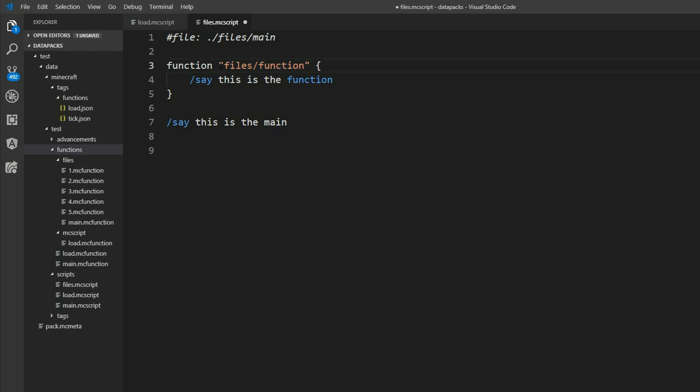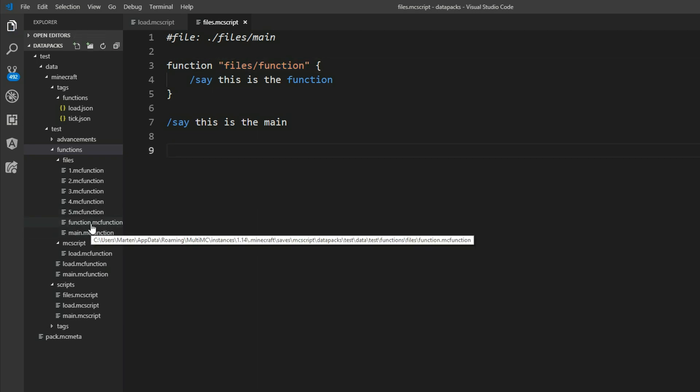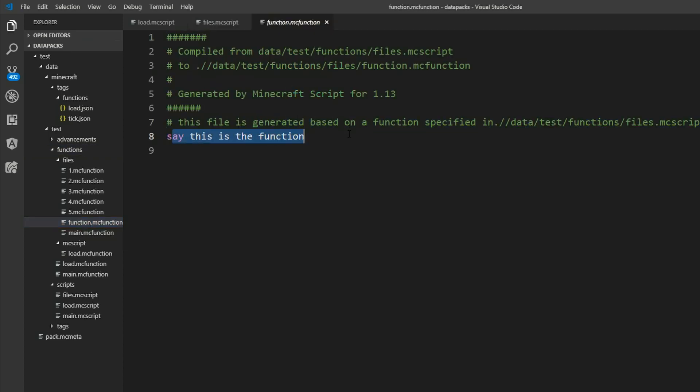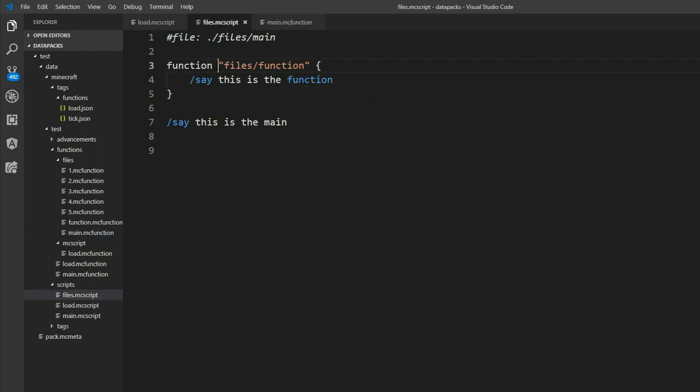What I forgot, if you want to insert a path here, you have to set it into these quotations. And now there is a brand new function.mc function here. And it says this is the function. And in the main function it says this is the main. But you can also leave these quotations. You just name it function file. For example.